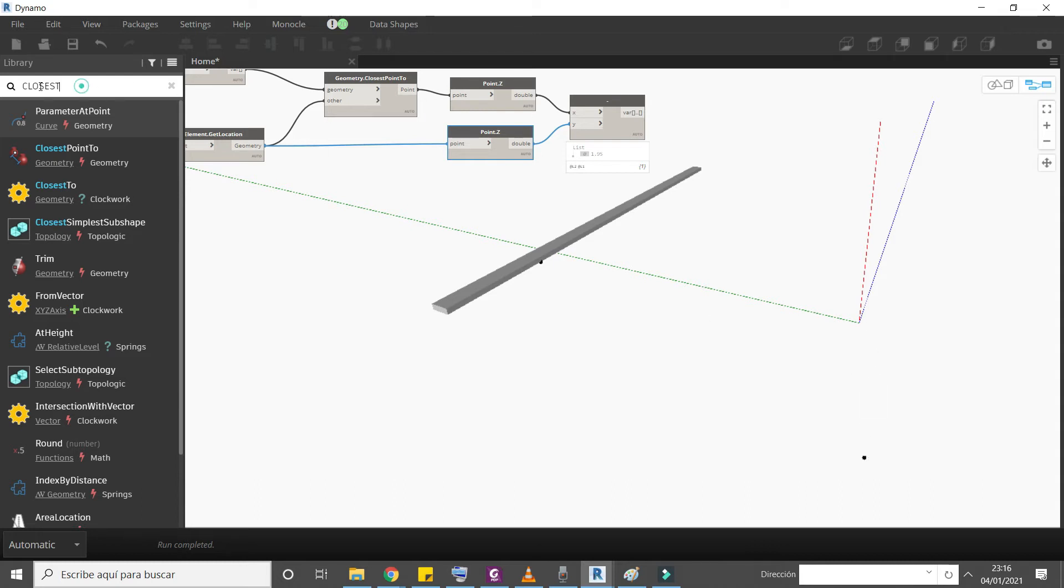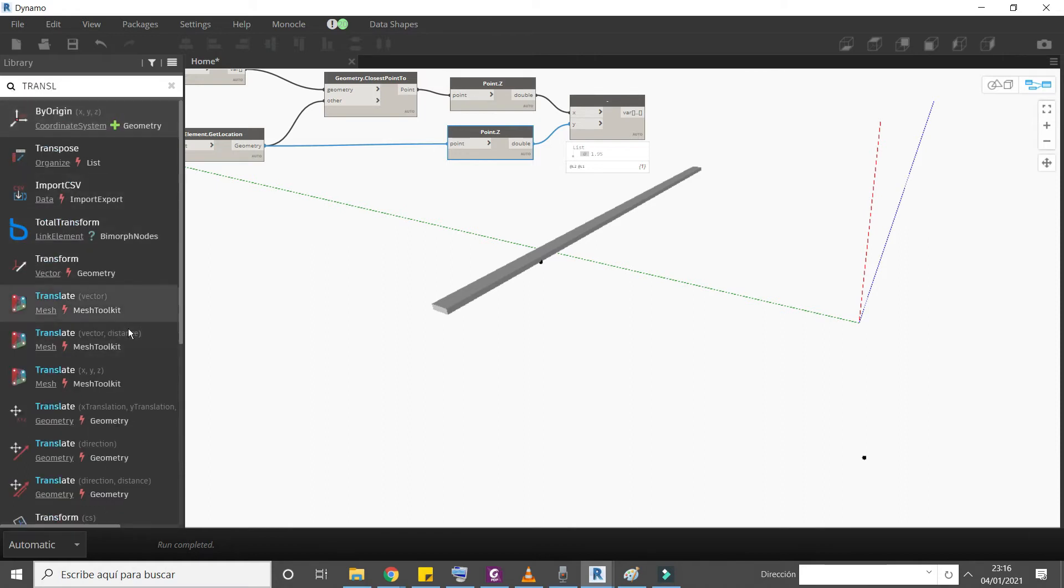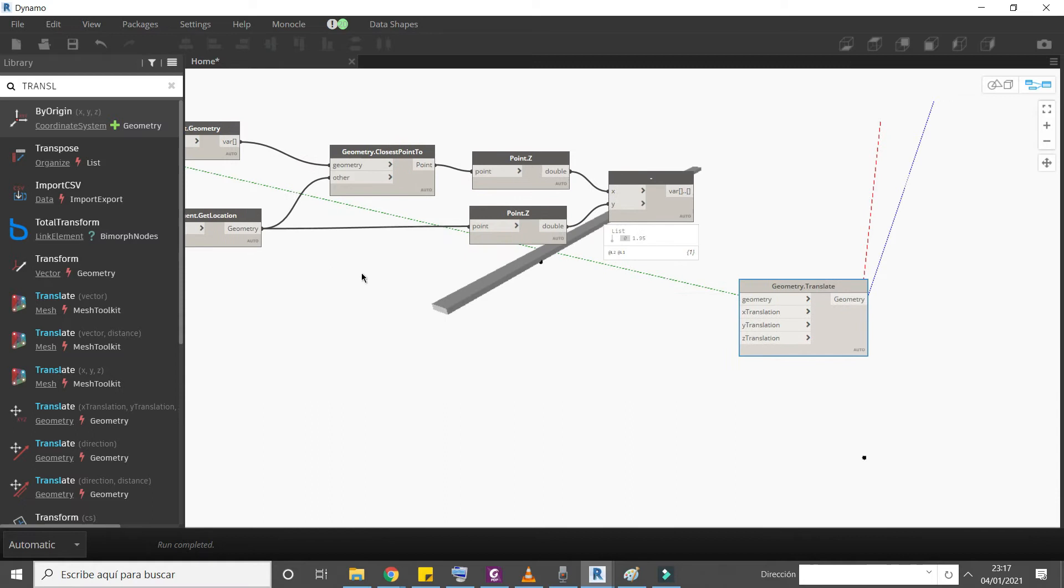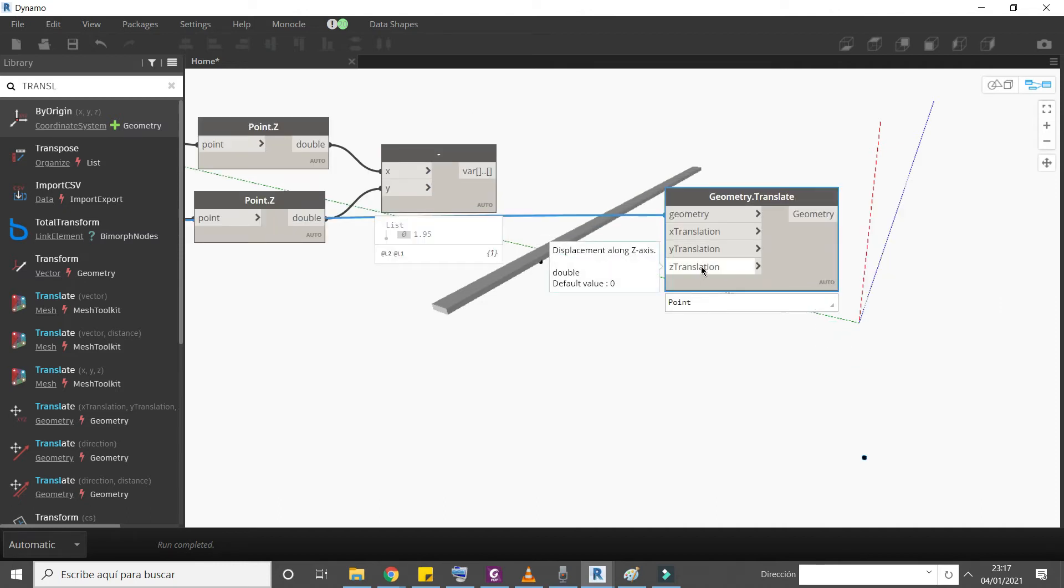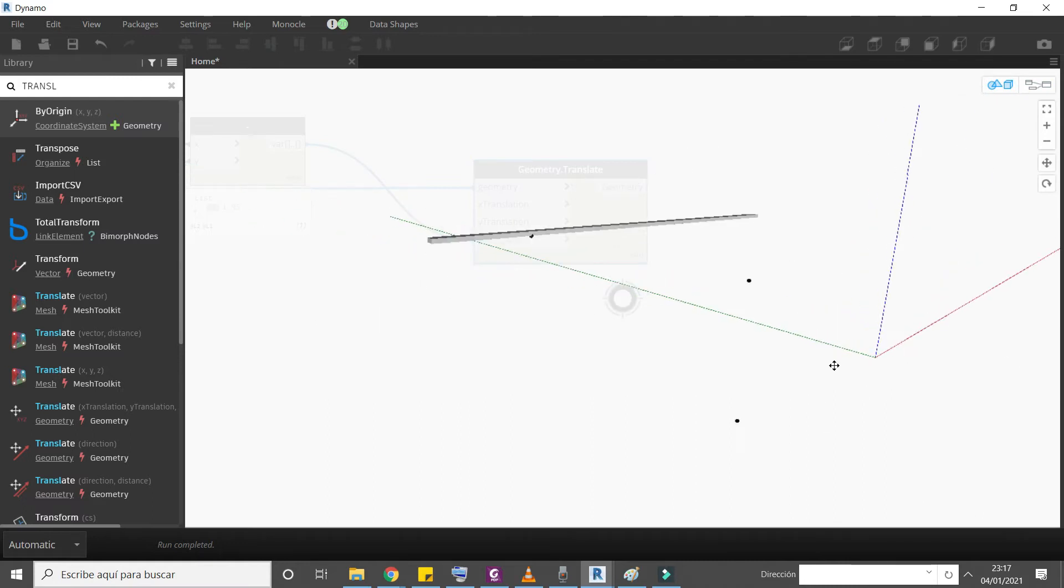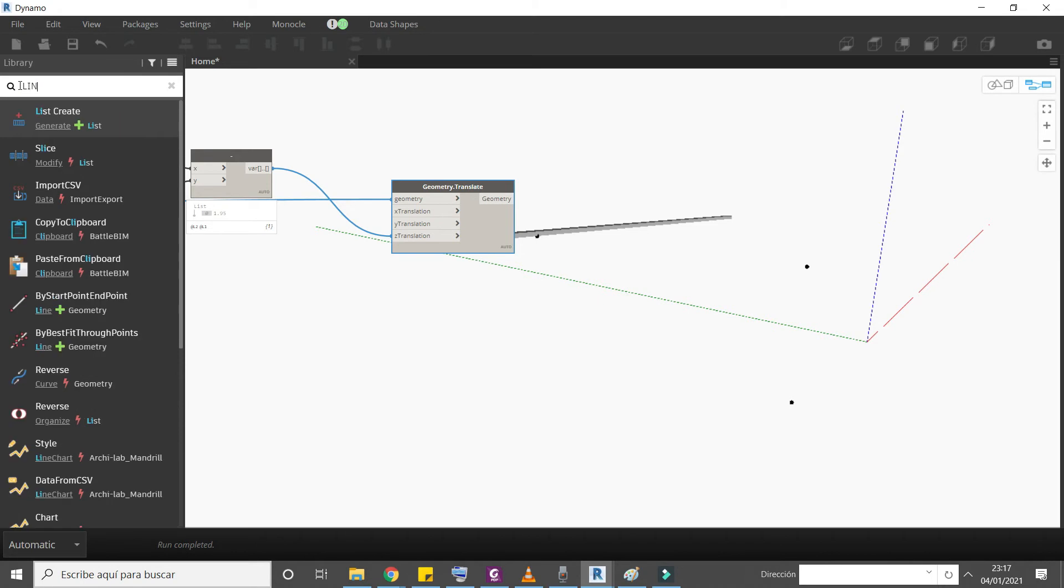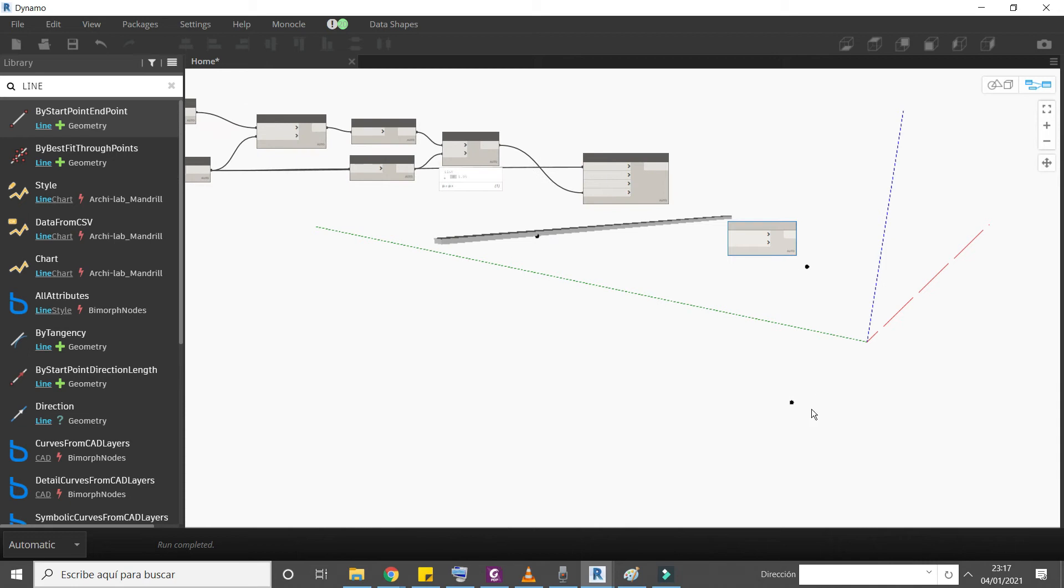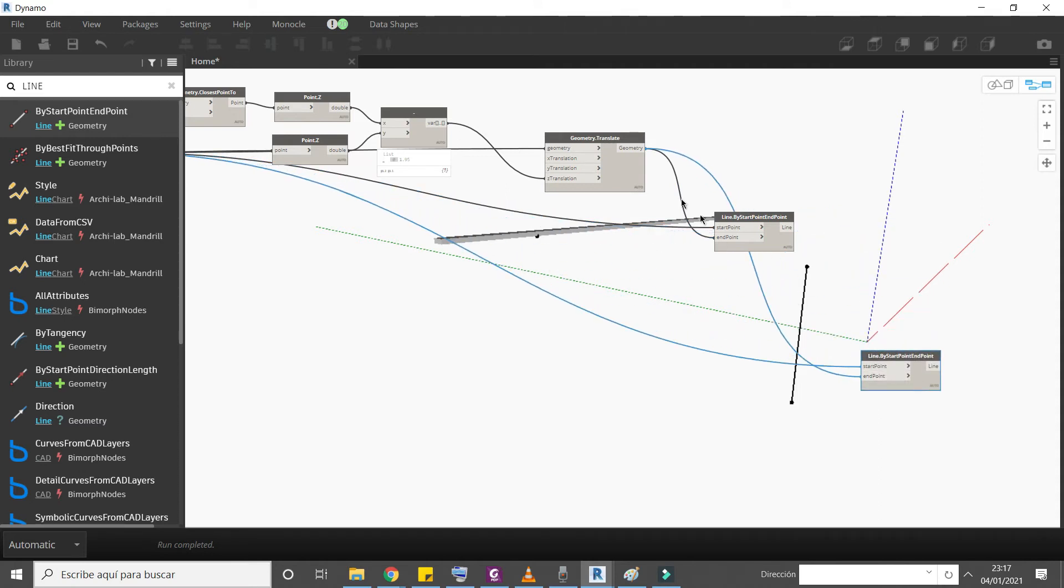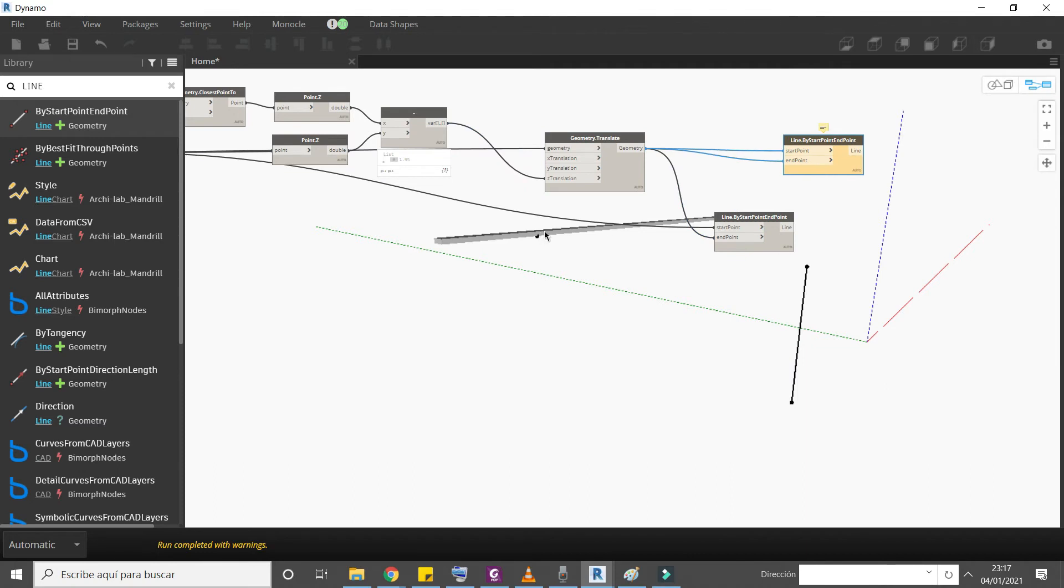Now we need to move this point. We will use translate node - translate geometry with this point. How much we need to move? Only in Z direction. Here is our third point. Now we can easily create lines - line by start point and point. We will start from this point, start and finish. Our first line. Copy and paste. Now our initial point is this one, start point, and end point is this one.